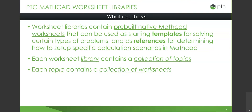The worksheet libraries are very good and they're fully documented. Each library contains a collection of topics, and then each topic has a collection of worksheets. So there's the library as a whole; in that library there are collections of topics, and for each one of those topics there's a collection of worksheets—those are the templates.